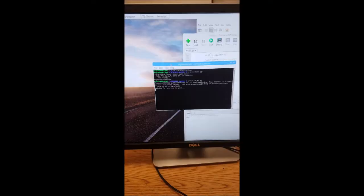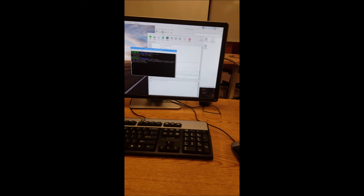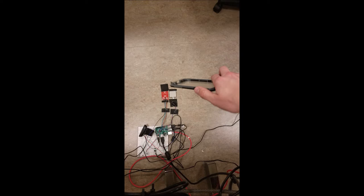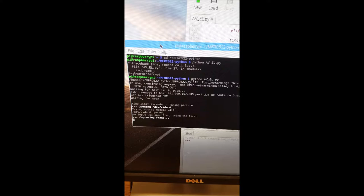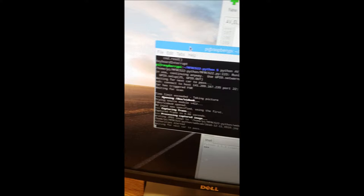The code also has a timeout feature. Waiting for scan. Time limit exceeding. Capturing. Alright, there we go. Okay, so waiting for next car to pass.